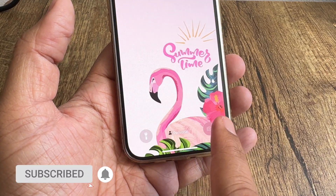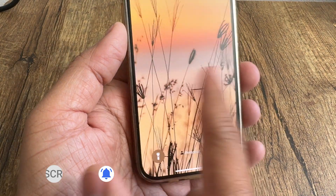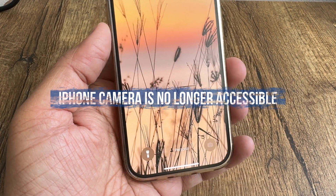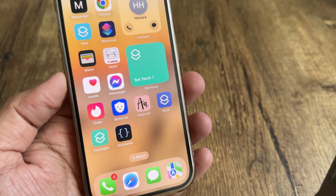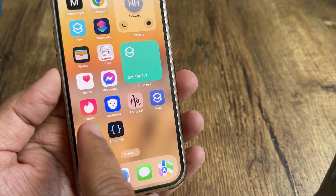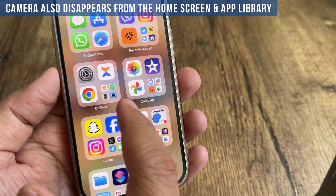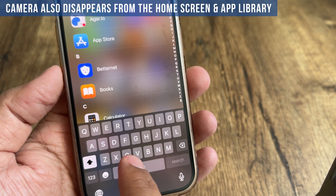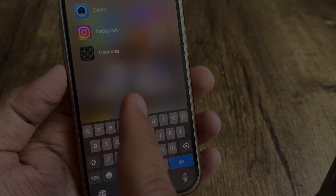I am trying to tap on it, but nothing happens. You can't even swipe from right to left side — the iPhone's camera is no longer accessible. But a bad thing is that the camera also disappears from the home screen and app library, and you can't find it using Spotlight search either.